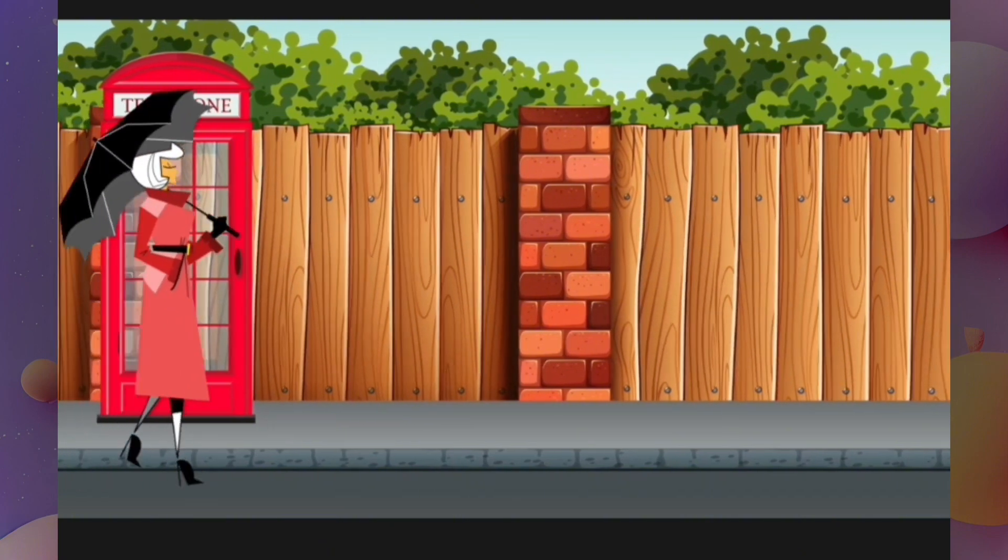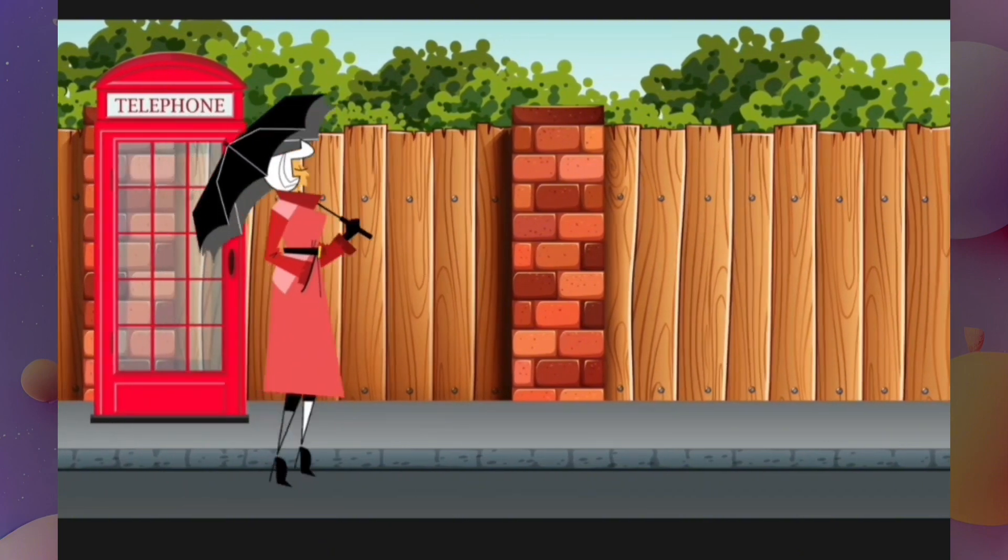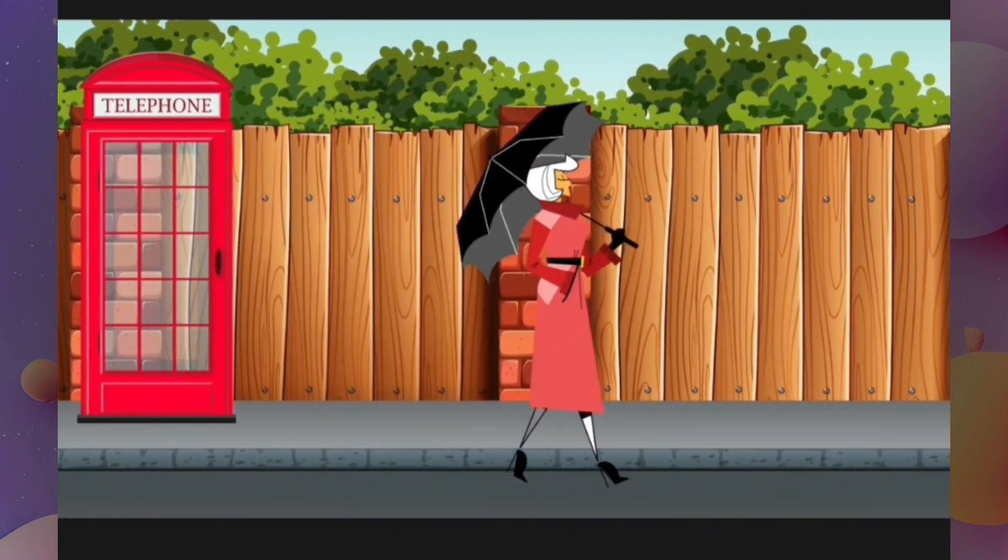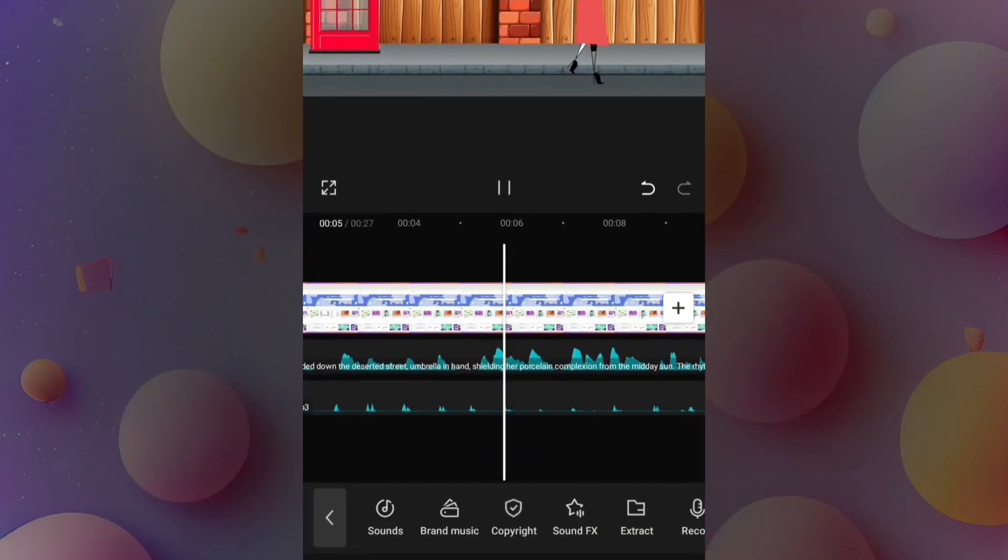Emily, a vision of grace, glided down the deserted street. Umbrella.